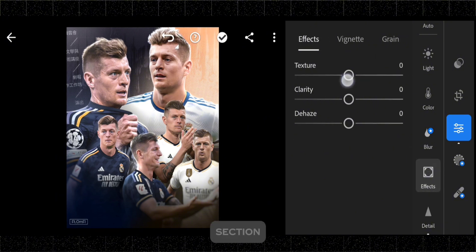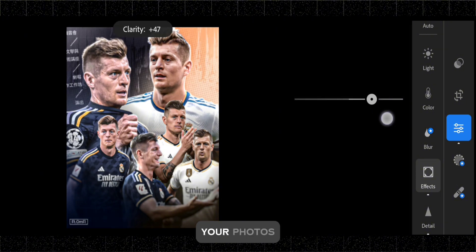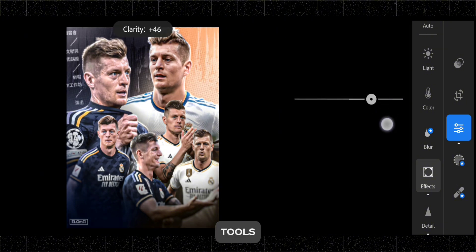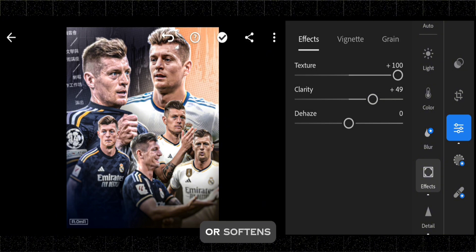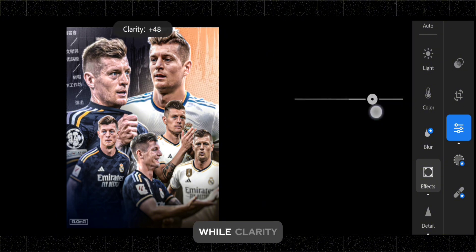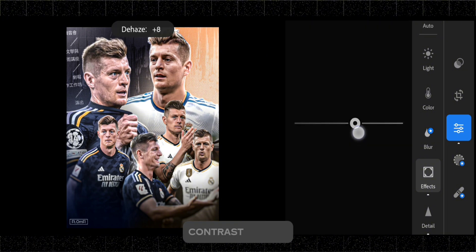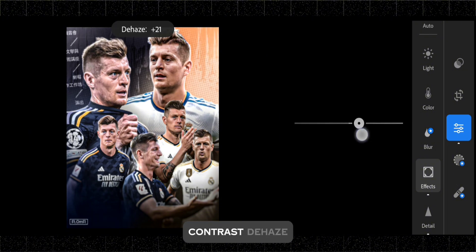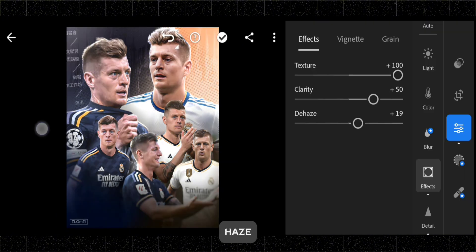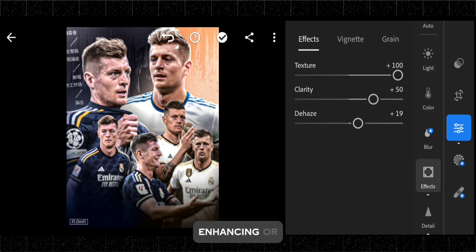In the Effects section, you can enhance the mood and atmosphere of your photos with a variety of tools. Texture enhances or softens fine details, while clarity adds depth by adjusting mid-tone contrast. Dehaze reduces or adds atmospheric haze, enhancing or muting image clarity.